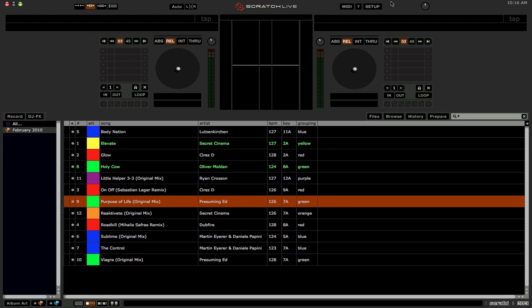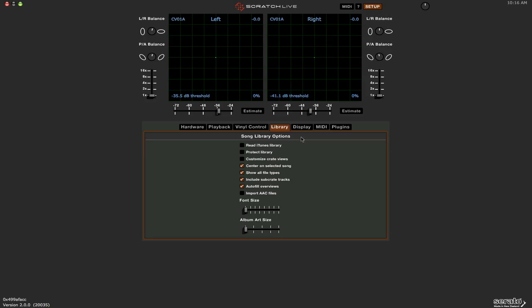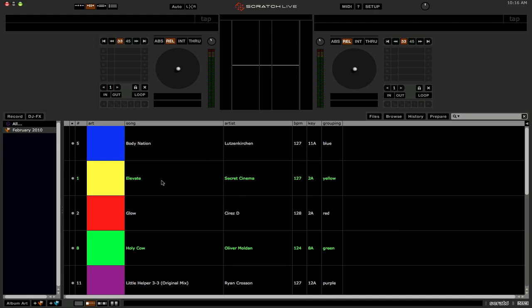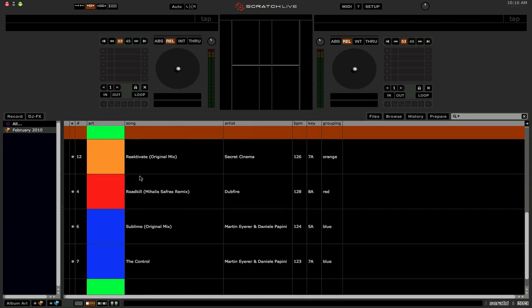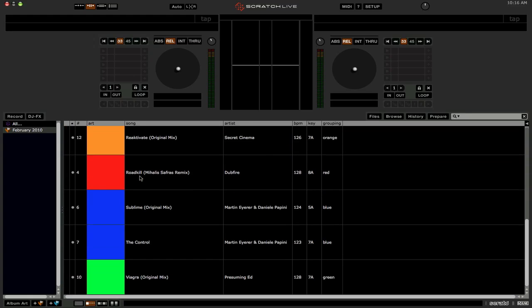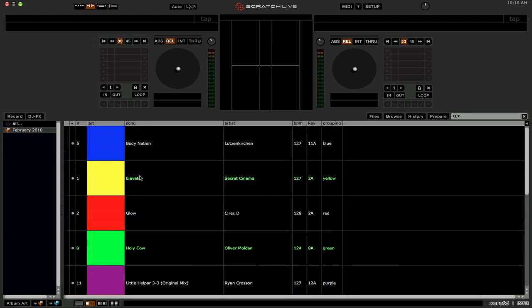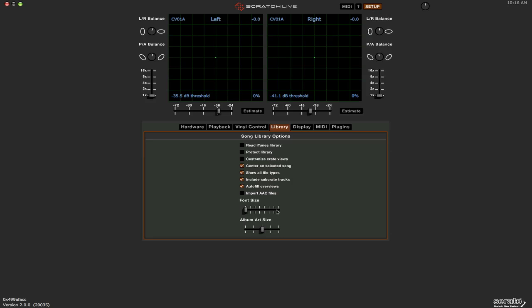And if you want to get really crazy with this also, you can go to the Setup menu and increase the album artwork size. And then you'll have huge boxes of color. So if you're really blind, you can do that as well. That's a little too extreme for me, so I usually just keep it all the way down.